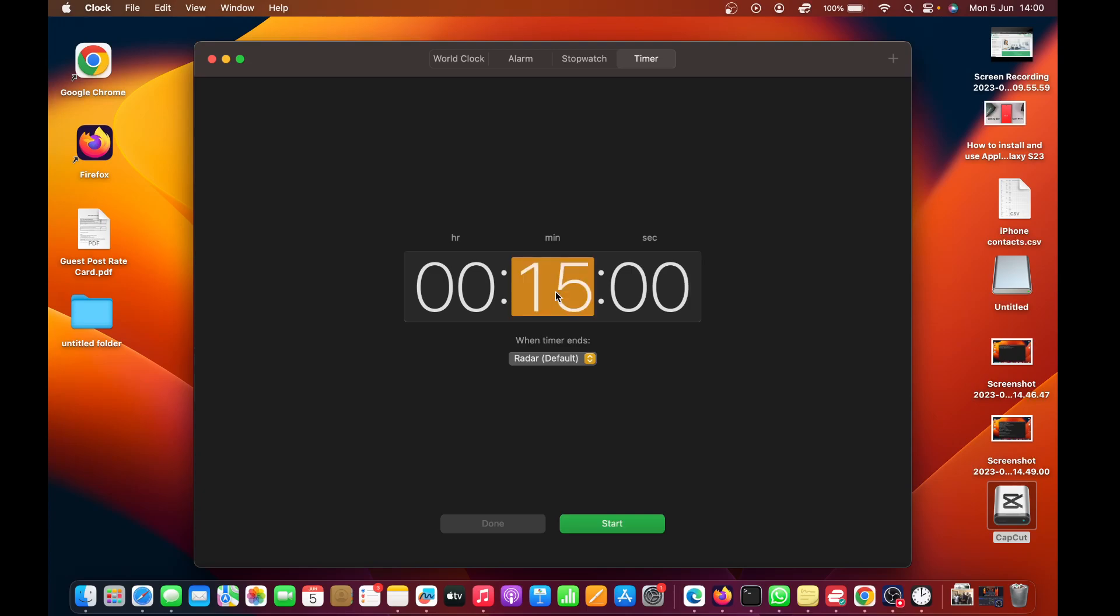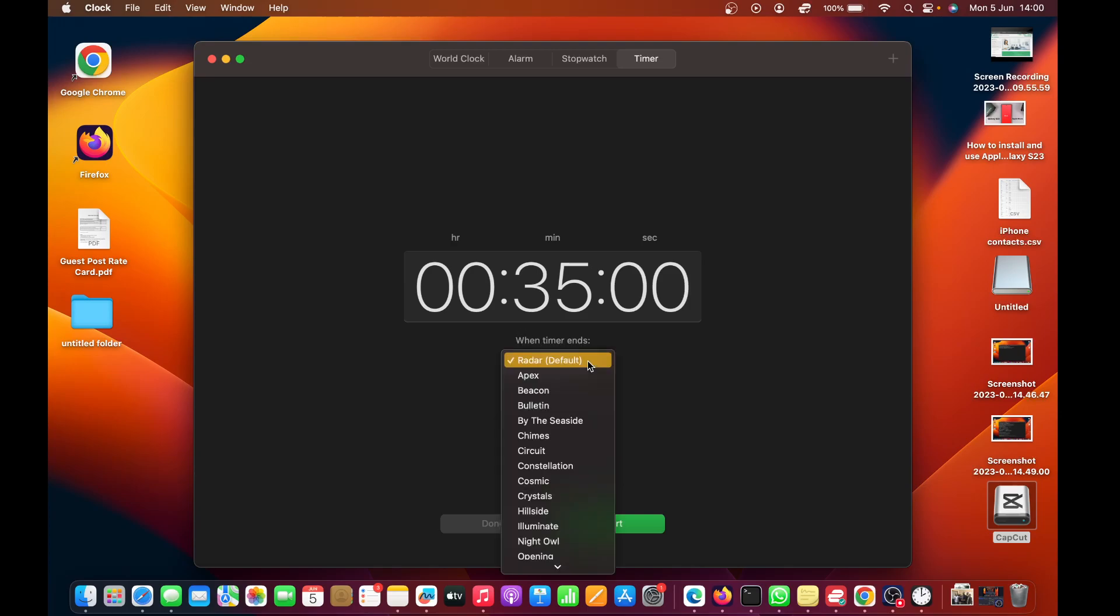To set the timer, you can edit the time you want. The default is 15 minutes. Let's say I want 35 minutes. All I need to do is tap on 35 and choose what happens when the timer ends.